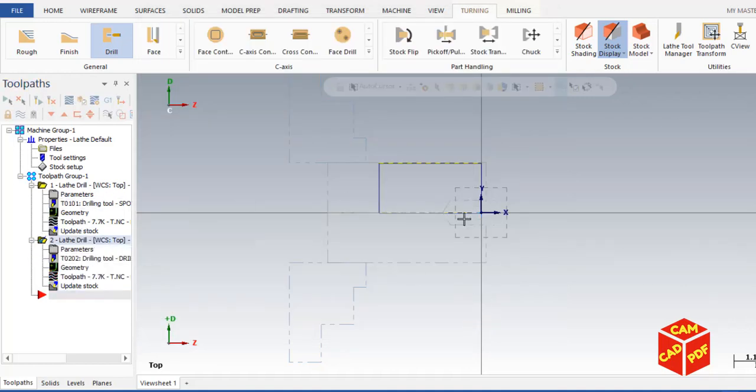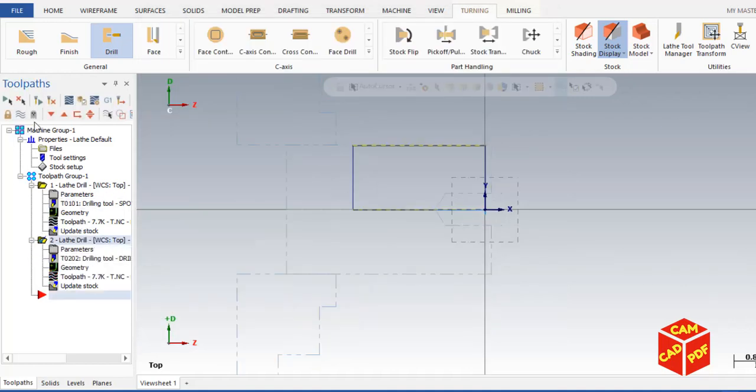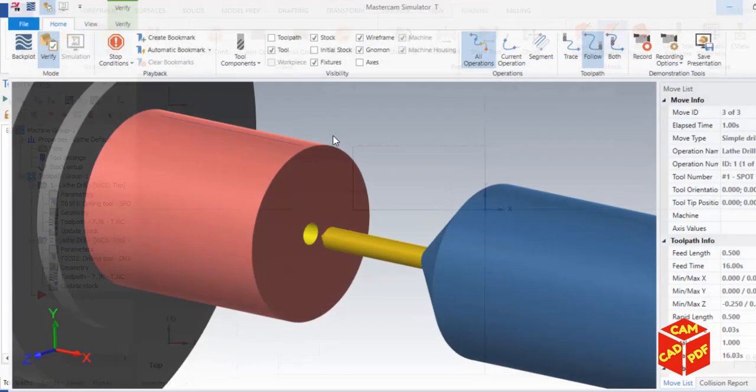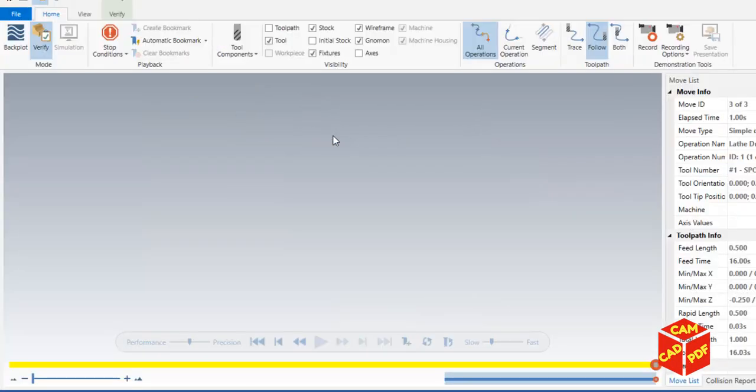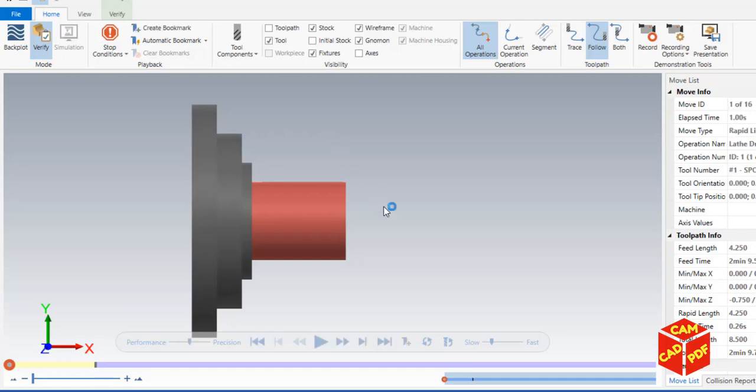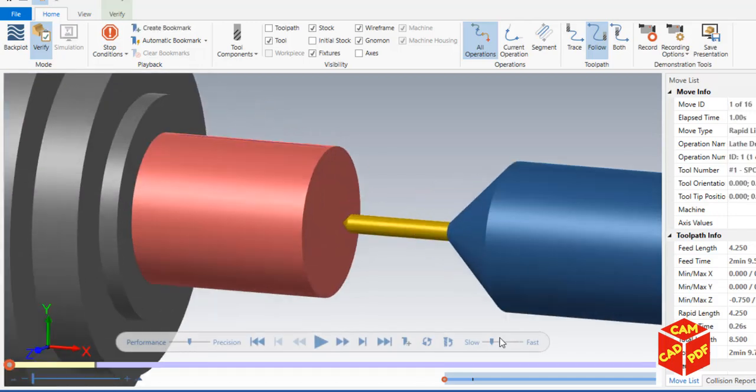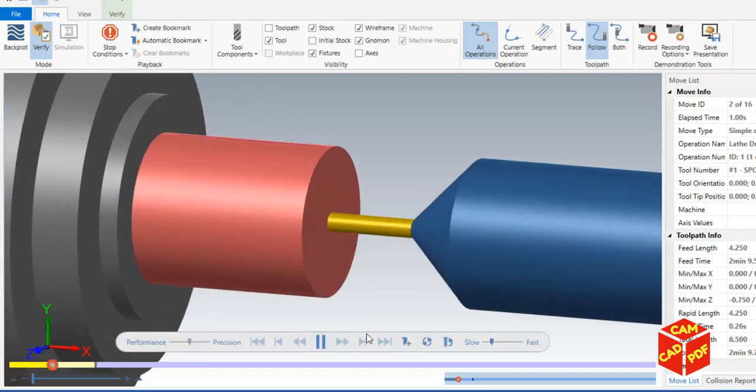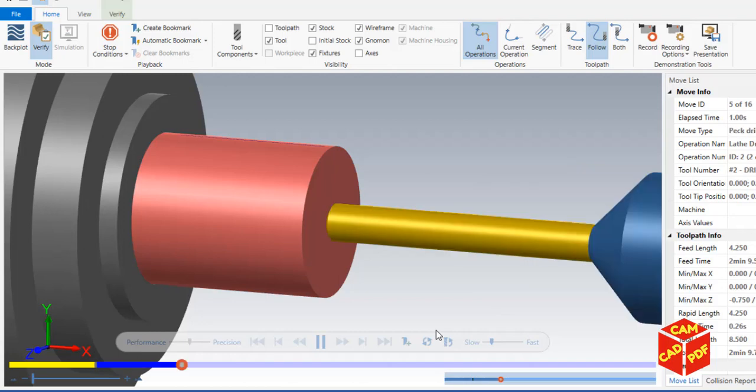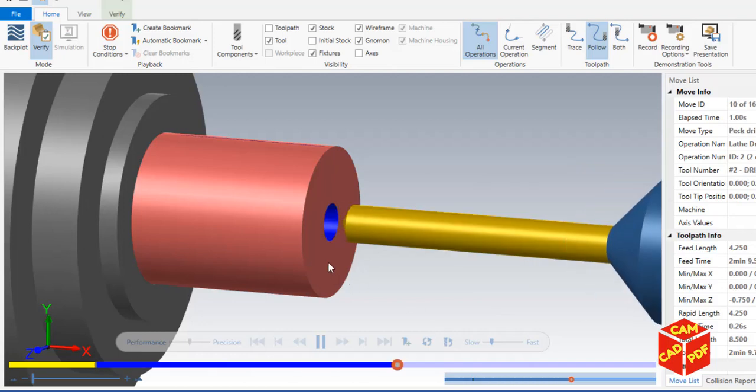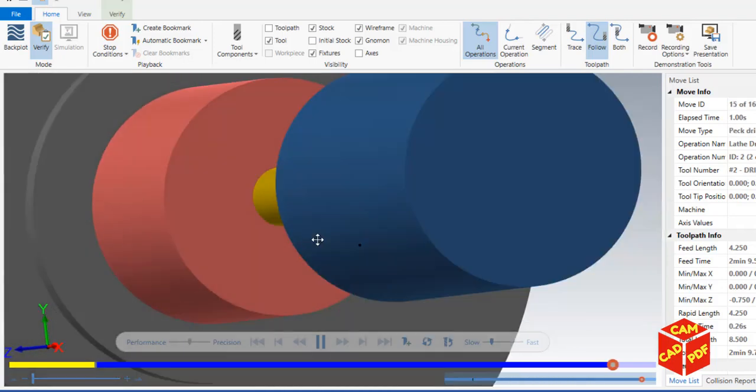Now to verify, click here, select all operations and verify. You'll see our spot drill is there, and now our drilling operation is there in Mastercam. It's a peck cycle.